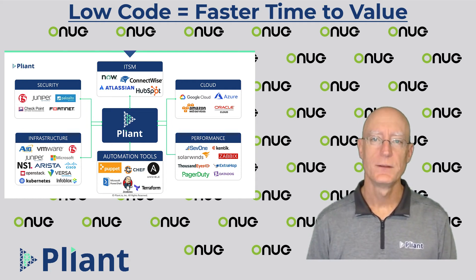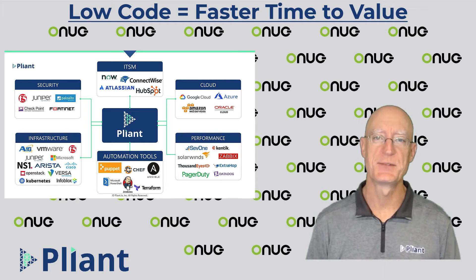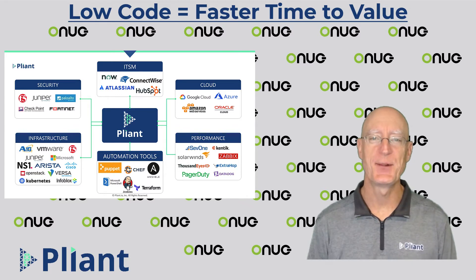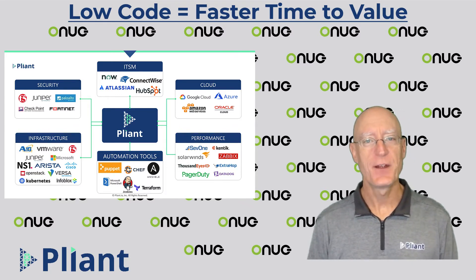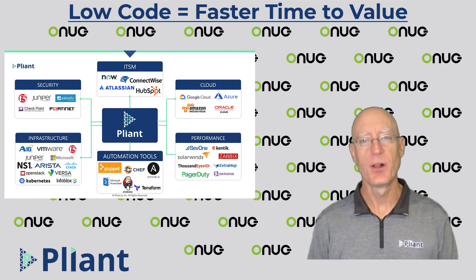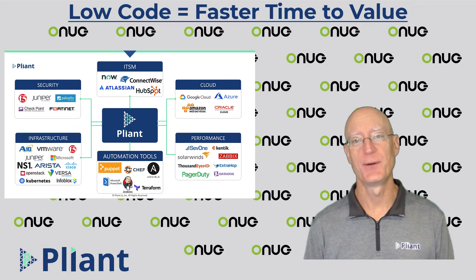Hey everyone, Dave Heggenbarth, VP of Systems Engineering here at Plyant and today I'm very happy to be with all of you at ONUG Fall 2020.